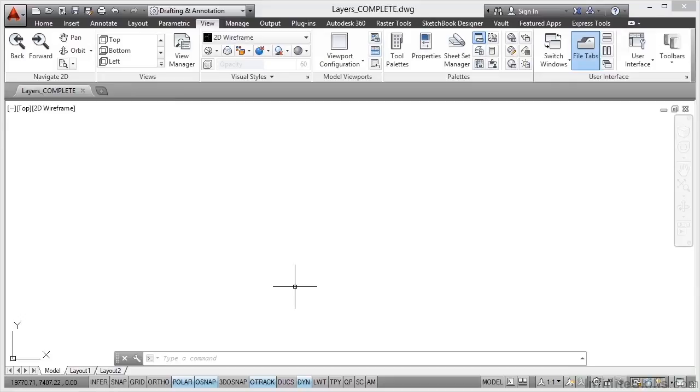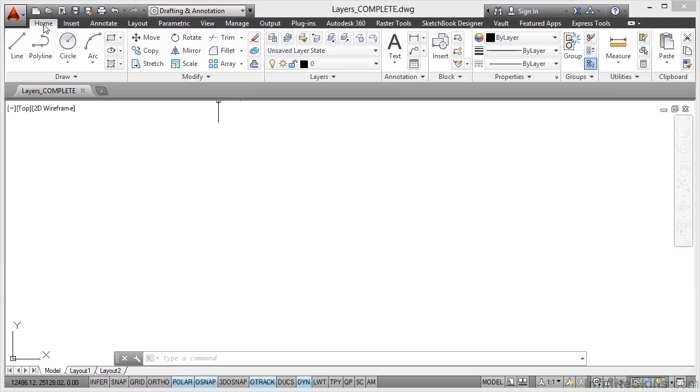The next thing we need to look at when we create our construction drawings is layers. Now at the moment I'm in the view tab from the previous video so we go to the home tab on the ribbon and what we're going to do now is we're going to work with some basic layers in preparation for our title block.